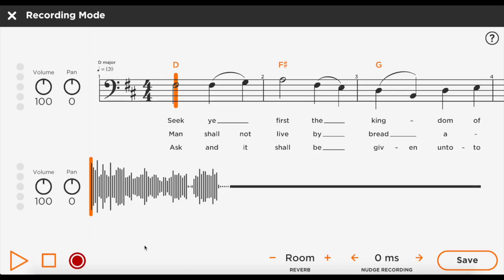When you're done, you can adjust the sound or just hit save. The recording will go straight to the cloud for your teacher, and you're all done.